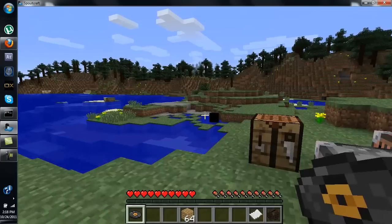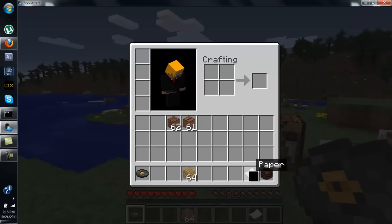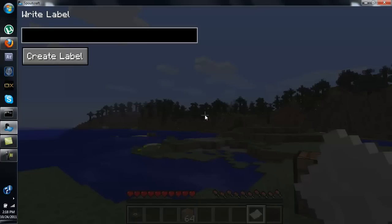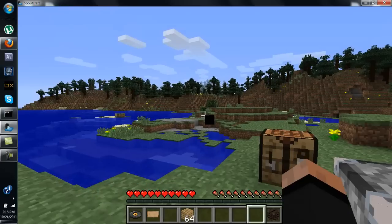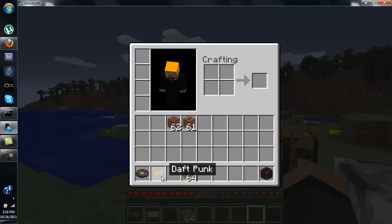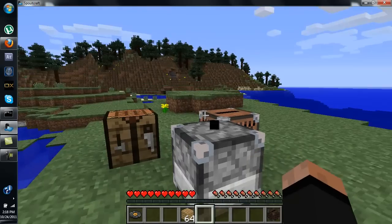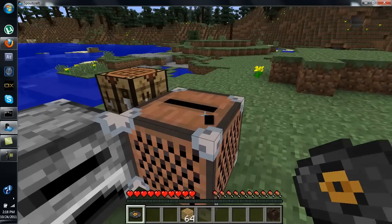The burned disk doesn't name the song or anything yet — that's where this paper comes in. Right-click in the air with the paper and you can write a label. Let's go ahead and name it Daft Punk. Now we have a label. Left-click the label and right-click it on the disk, and it will name the disk Daft Punk. Now we can go ahead and play this.